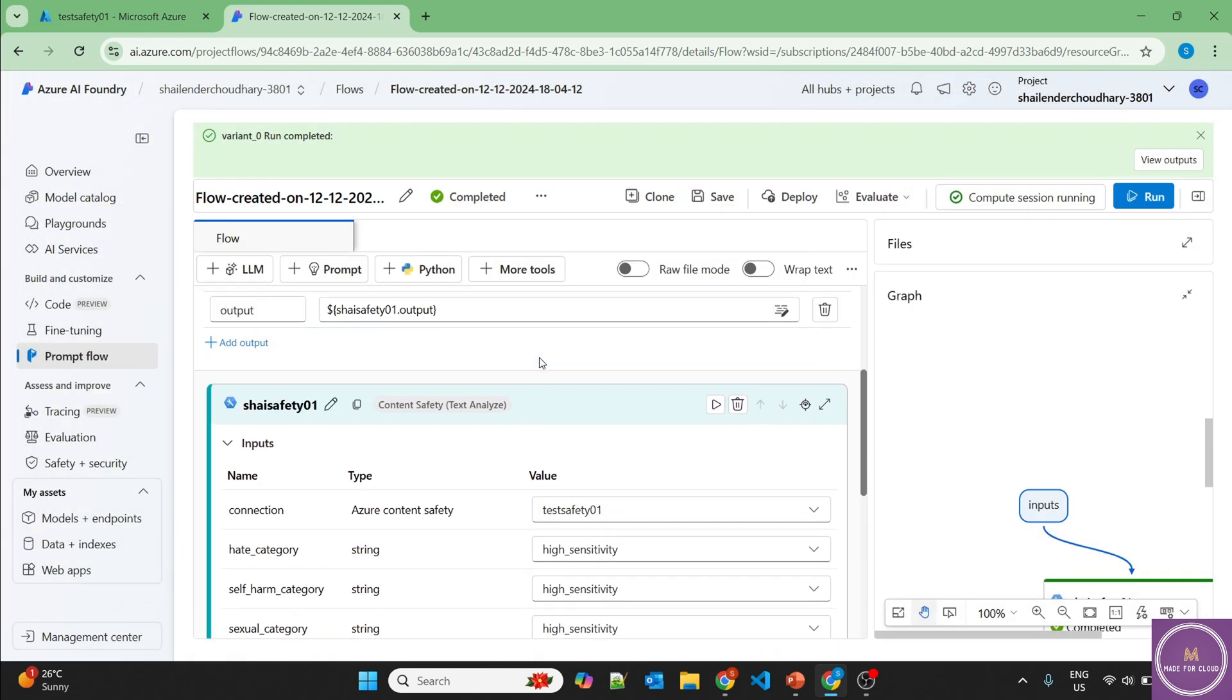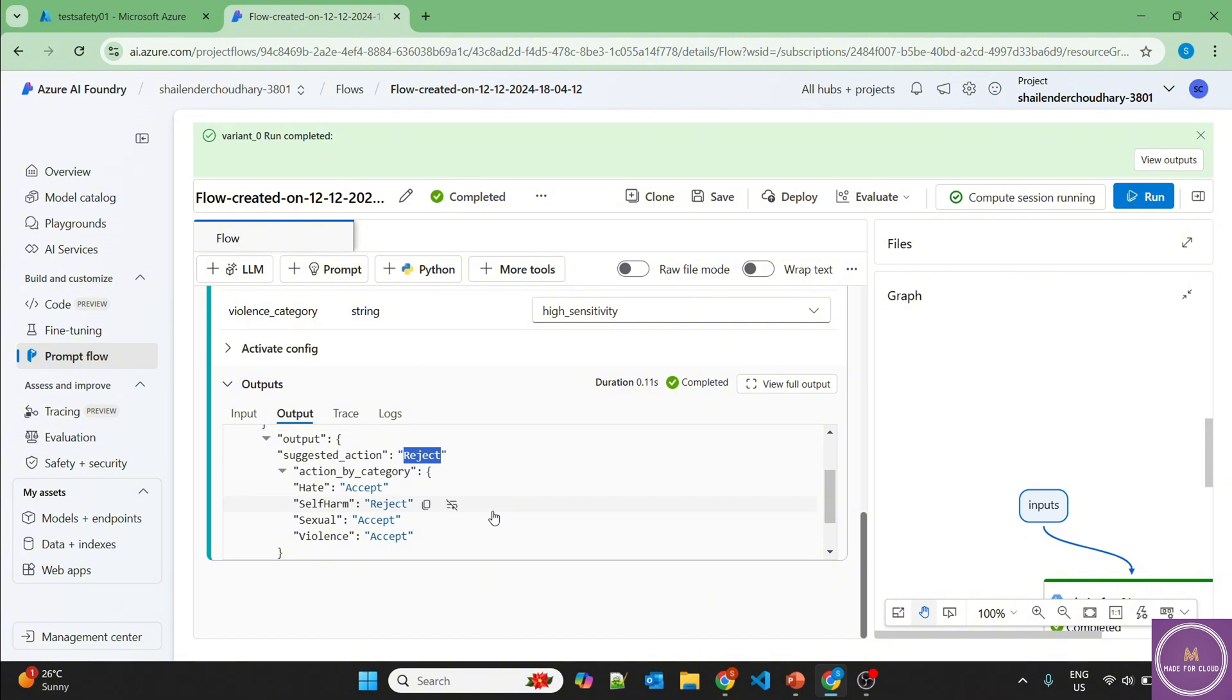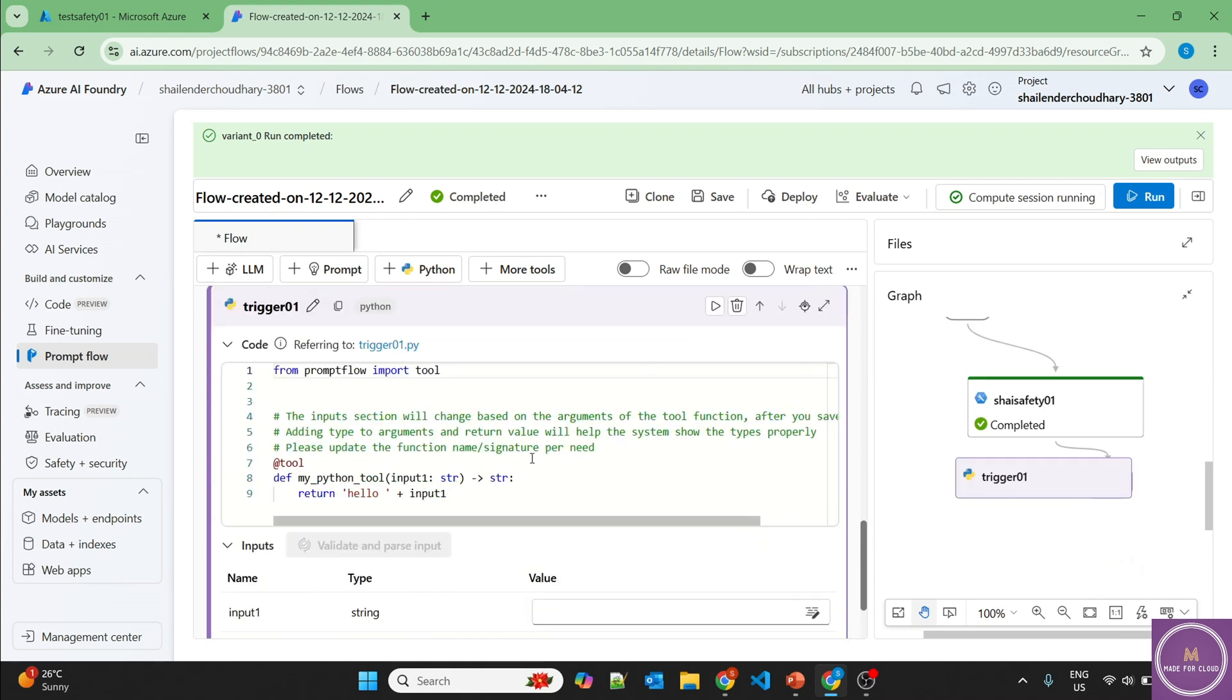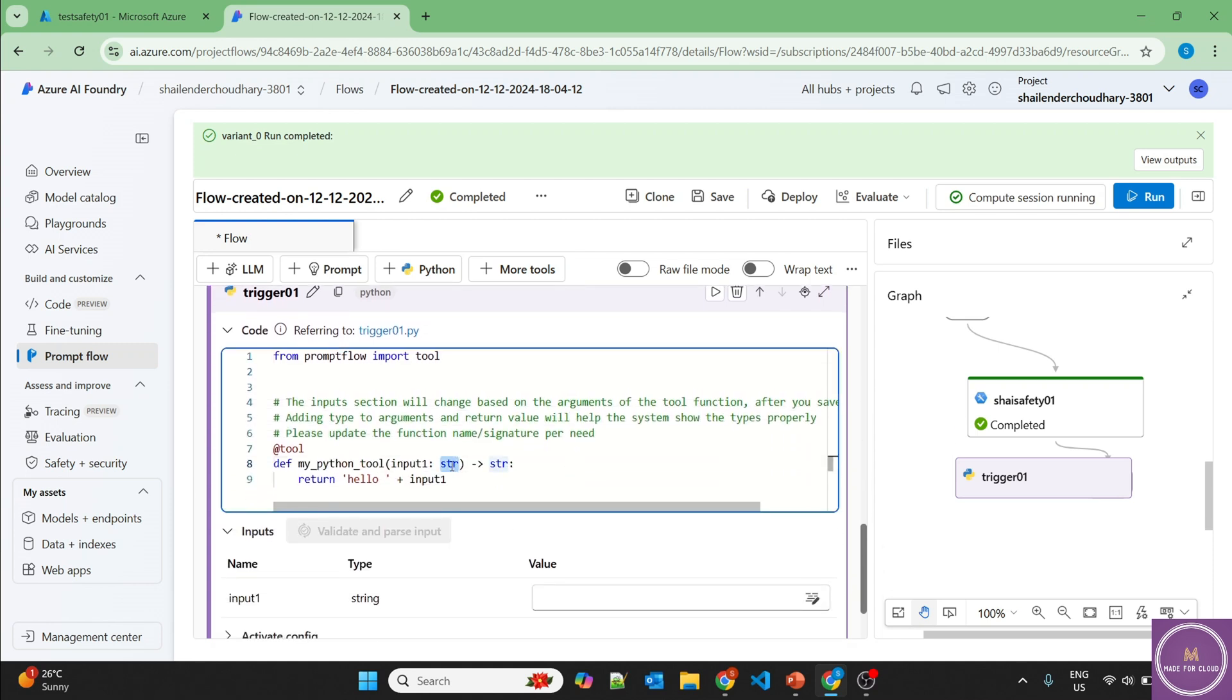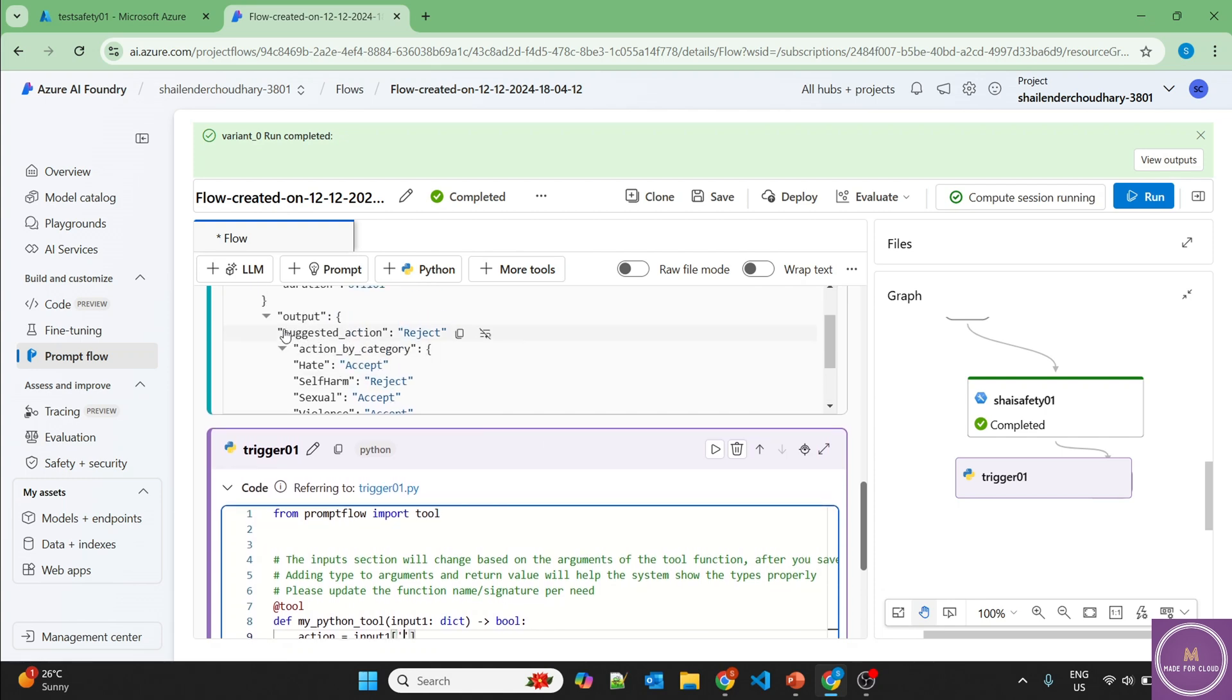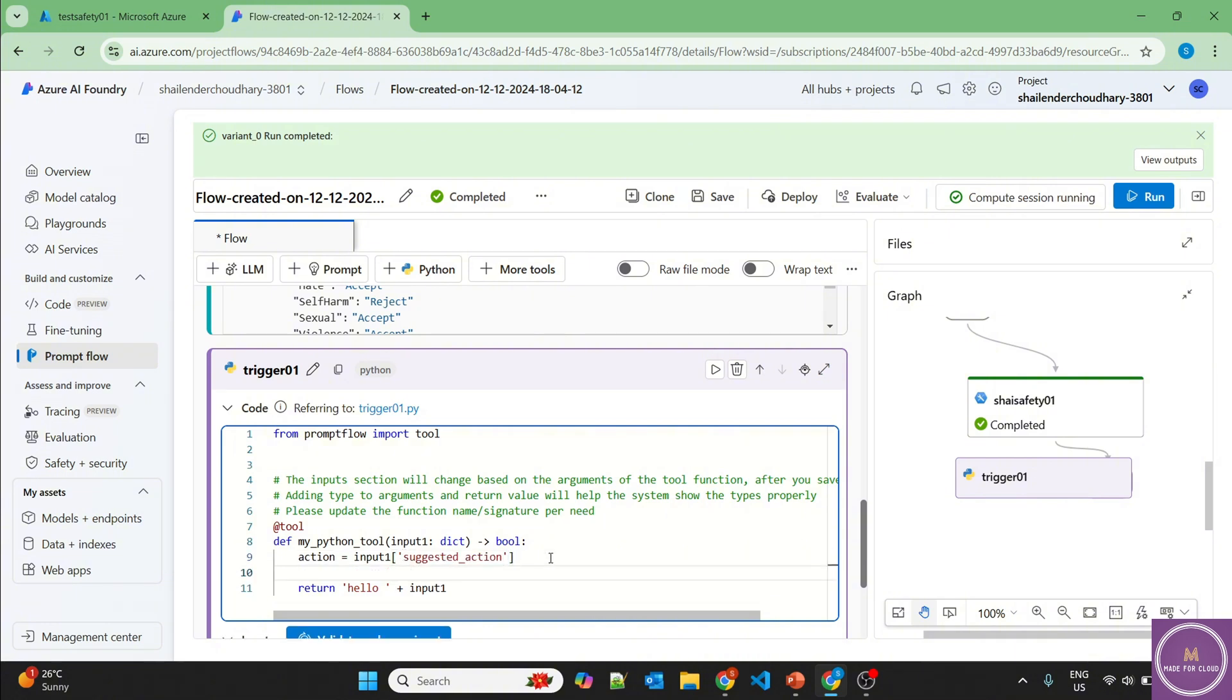Now, what we want is we want to create a trigger so that if there is a suggested action as reject, then it should not go to our LLM to answer the question. This question should be ignored. So let's add the Python option here. So this is like a trigger 01 and what we are getting is a dictionary. So let's change from dictionary to Boolean, whether it should run or not. Let's create a variable name action, which should get its value from input one and suggested actions. So now let's create an if-else statement. If action is equal to accept, then it should return true.